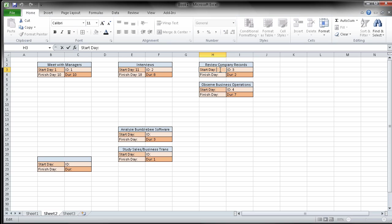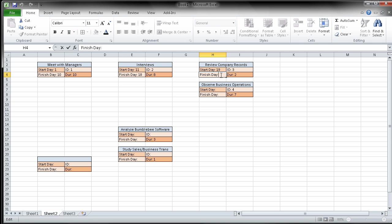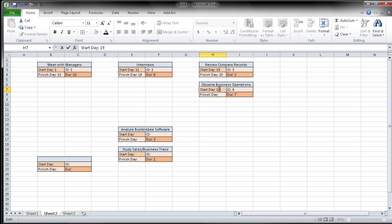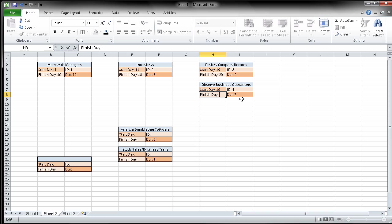So my start day here is going to be 19. My finish day for this one, 19, 20. This would finish on 20. This one is also going to start on day 19. But it's going to finish 19, 20, 21, 22, 23, 24, 25. It's going to finish on the 25th day.